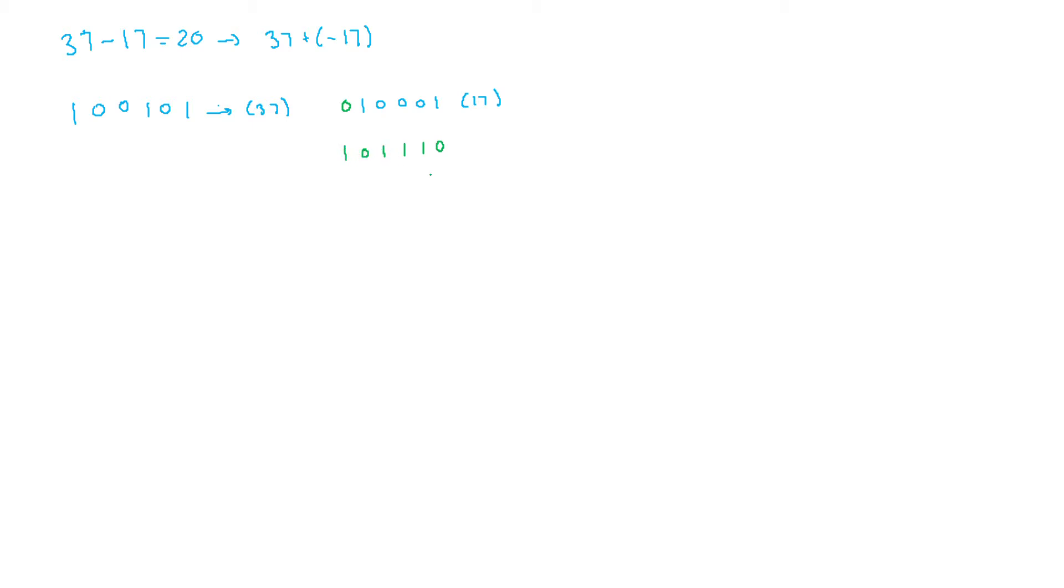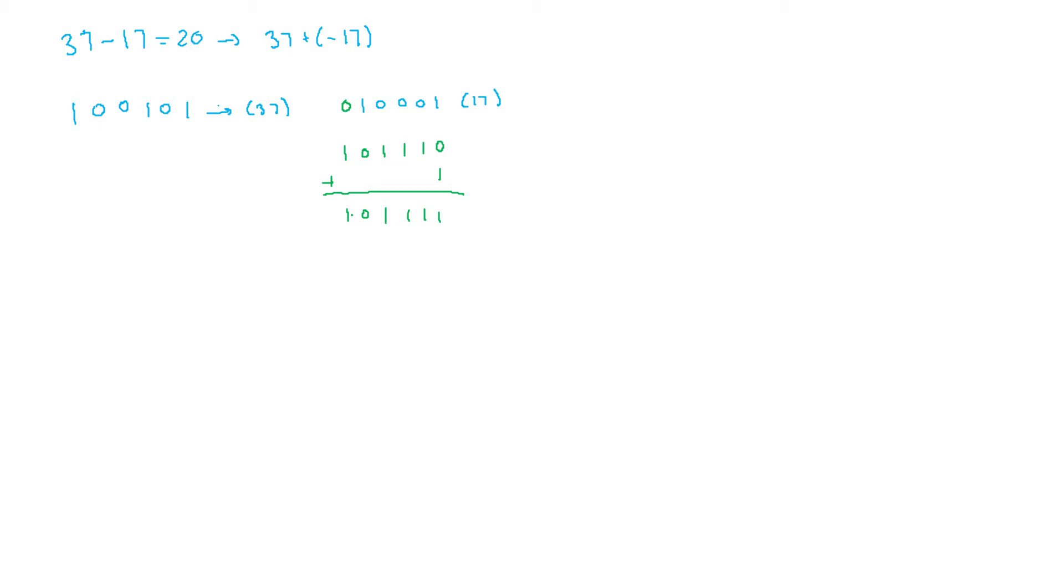And then I'm going to add 1 to this. So this thing is going to be a 1, 1, 1, 1, 0, 1. And this is in negative 17. This is minus 17. And that's pretty cool.